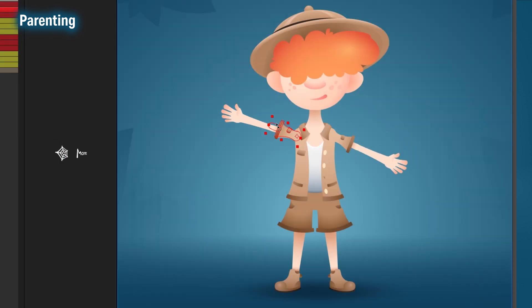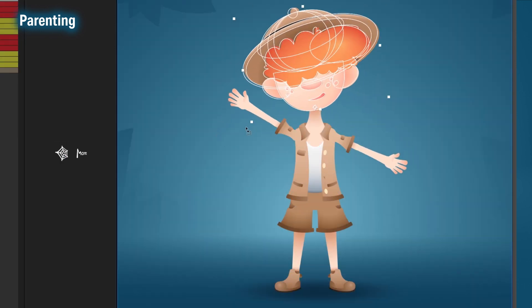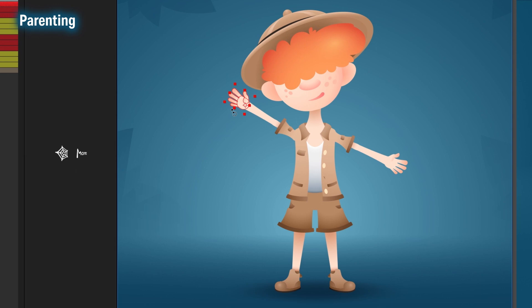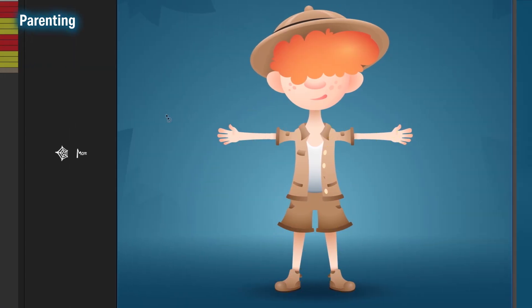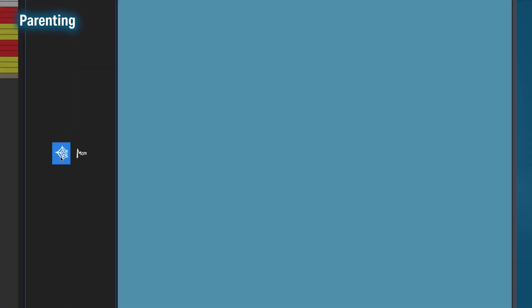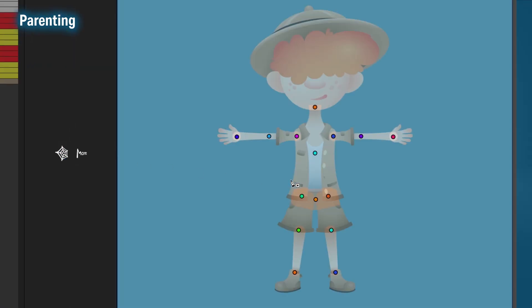There is one more method though, which will make parenting faster than you could believe. Okay, fresh slate. Start drawing the web again from his pelvis to his torso, shoulder, arm, and hand.